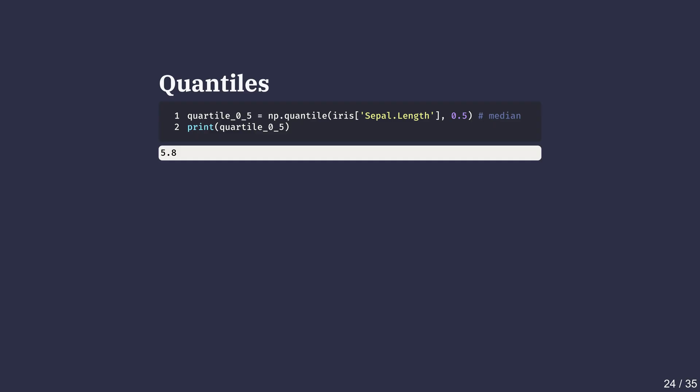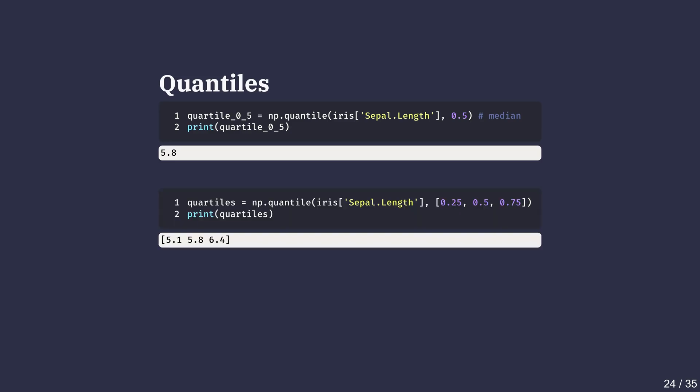A quantile divides the data into equal segments. The 0.5 quantile is just the median. By calling np.quantile with 0.25, 0.5 and 0.75, we get the 25th, 50th and 75th percentiles.